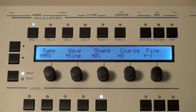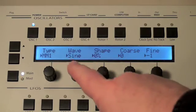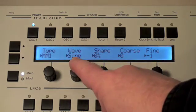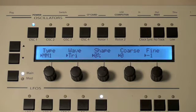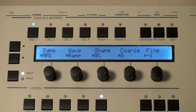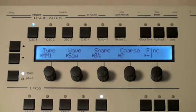The first type we're looking at is called the Multimode 1, or MM1. This has the following wave shapes: sine wave, triangle wave, ramp — which is a forward-going sawtooth — and saw, which is the downward sloping one.